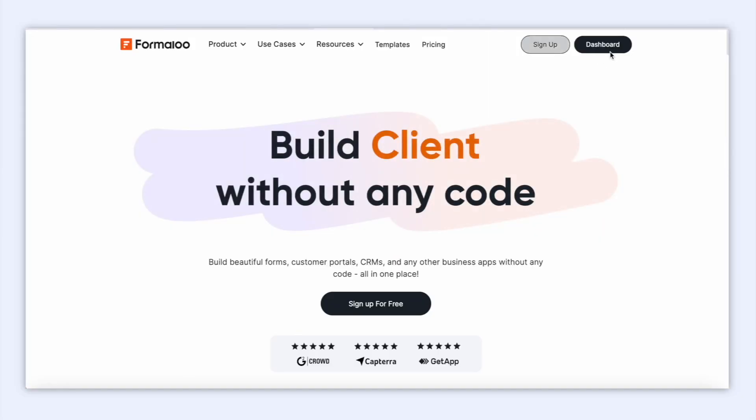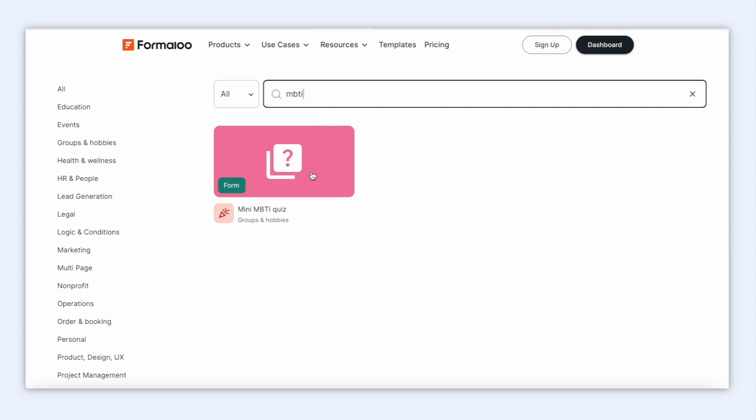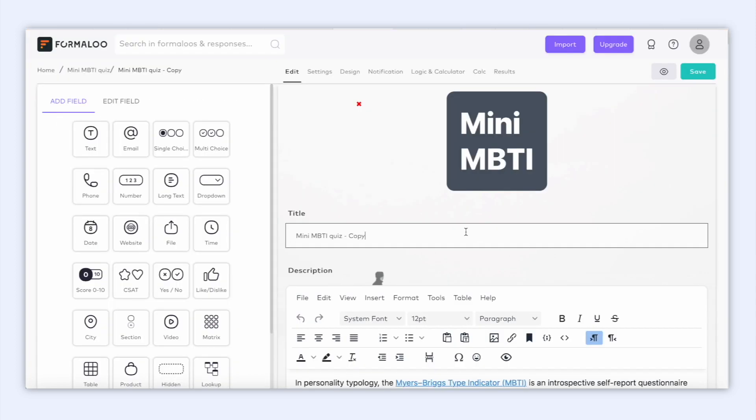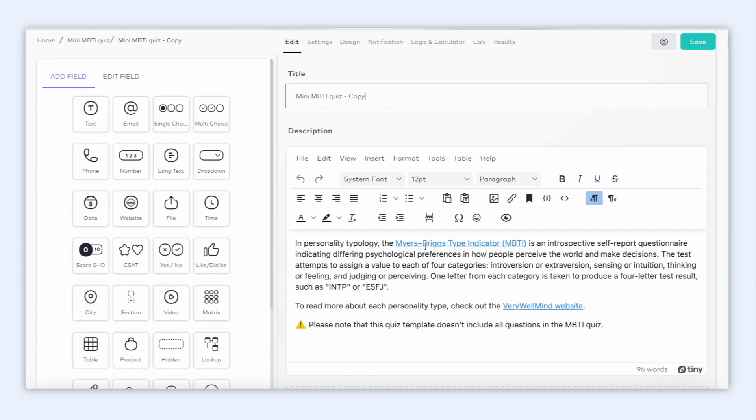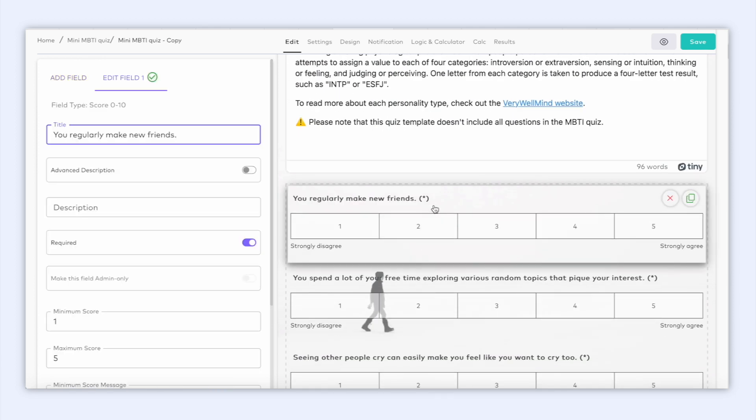Okay, so first thing we need to do is head over to the Formaloo dashboard and use this MBTI personality quiz template. This template is calculating the user's personality based on their responses. In this tutorial, we will see how it calculates the personality type using variable fields.